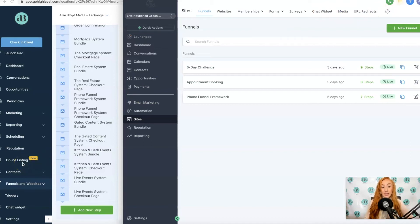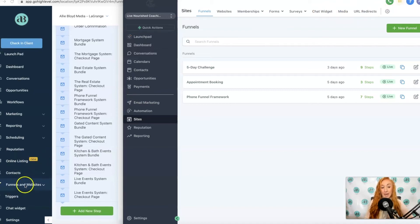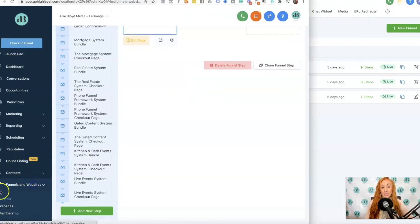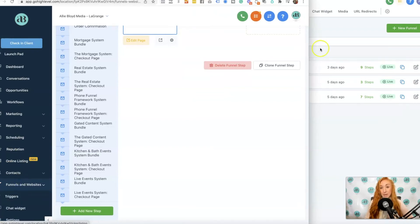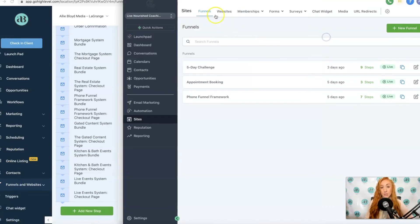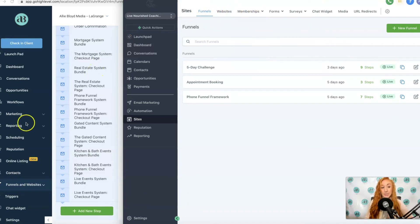Previously we had Funnels and Websites, then we had Memberships under that dropdown. Those three things are the first three you'll see under Sites.